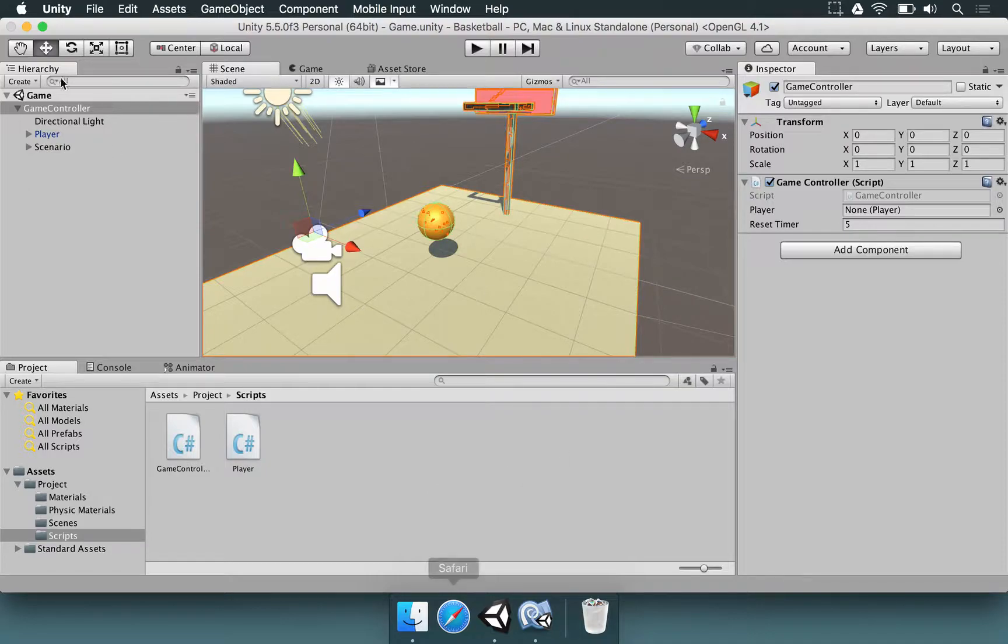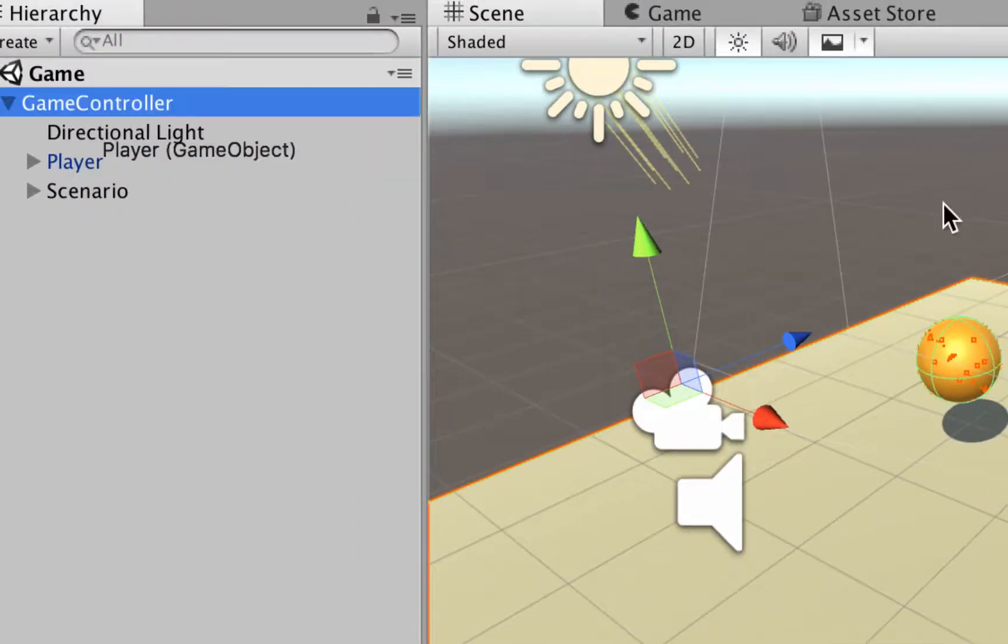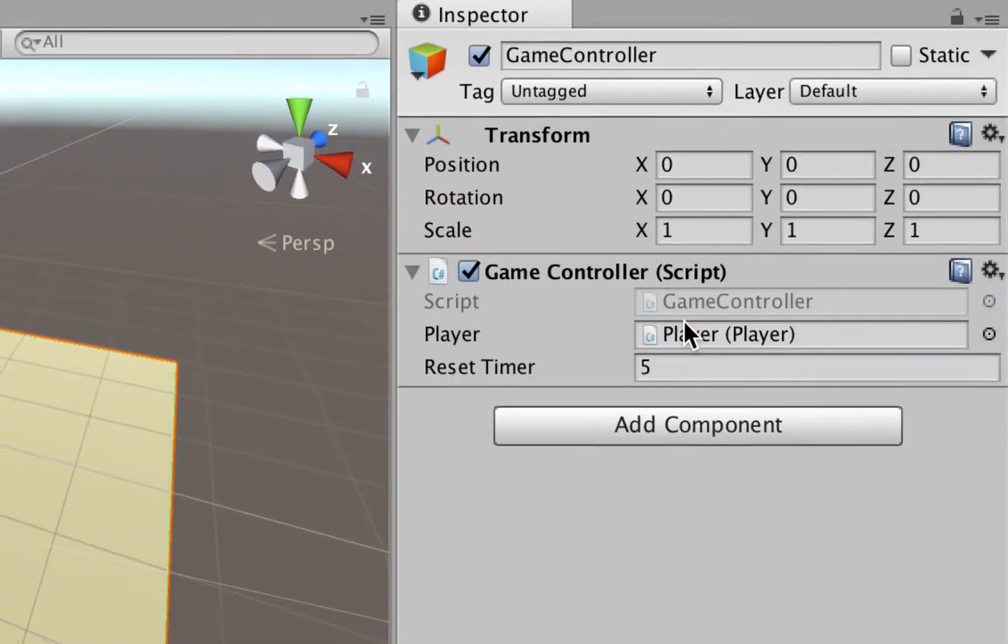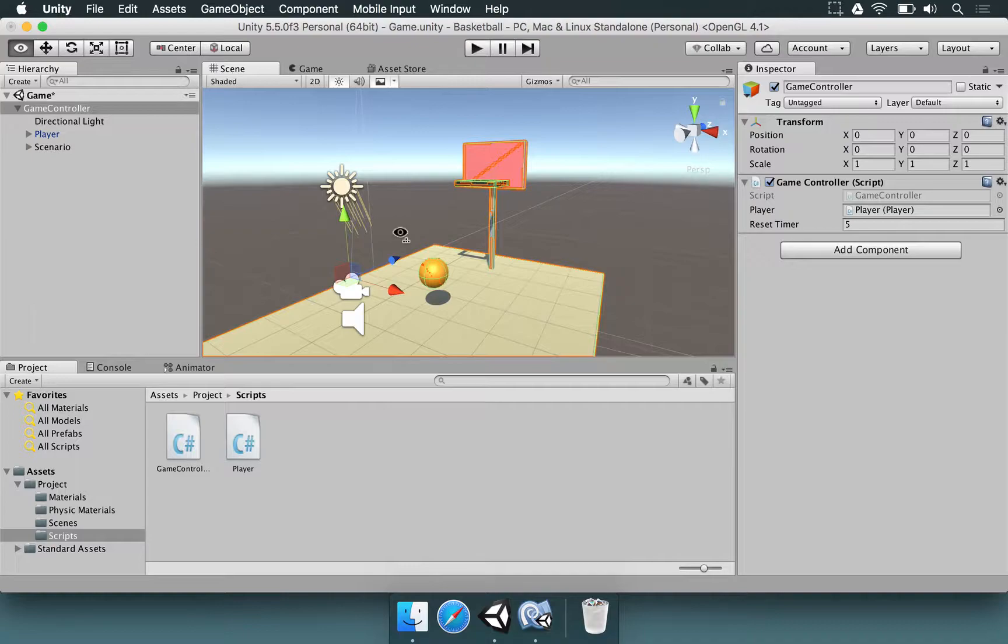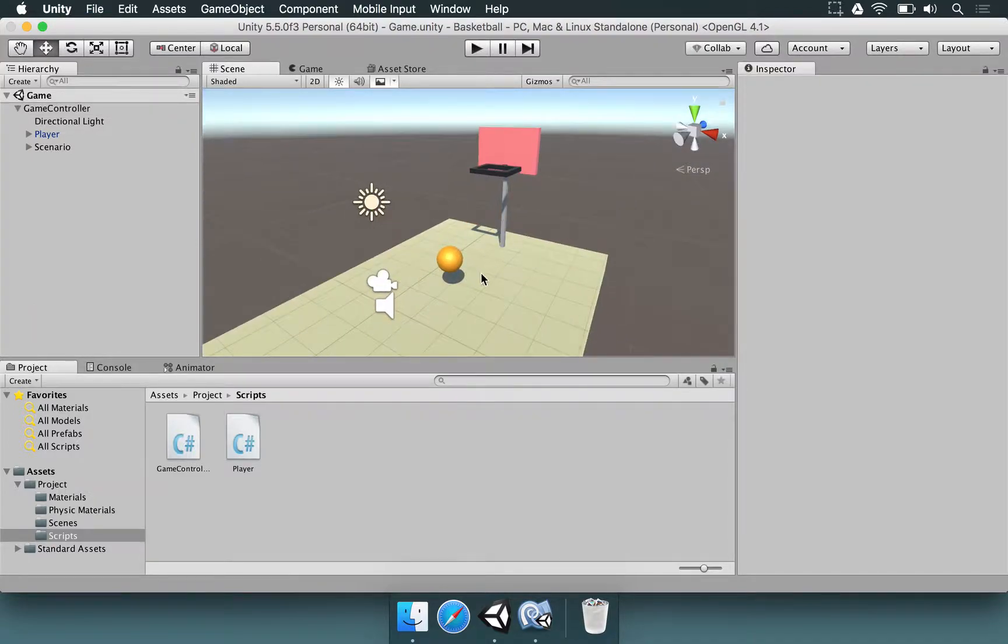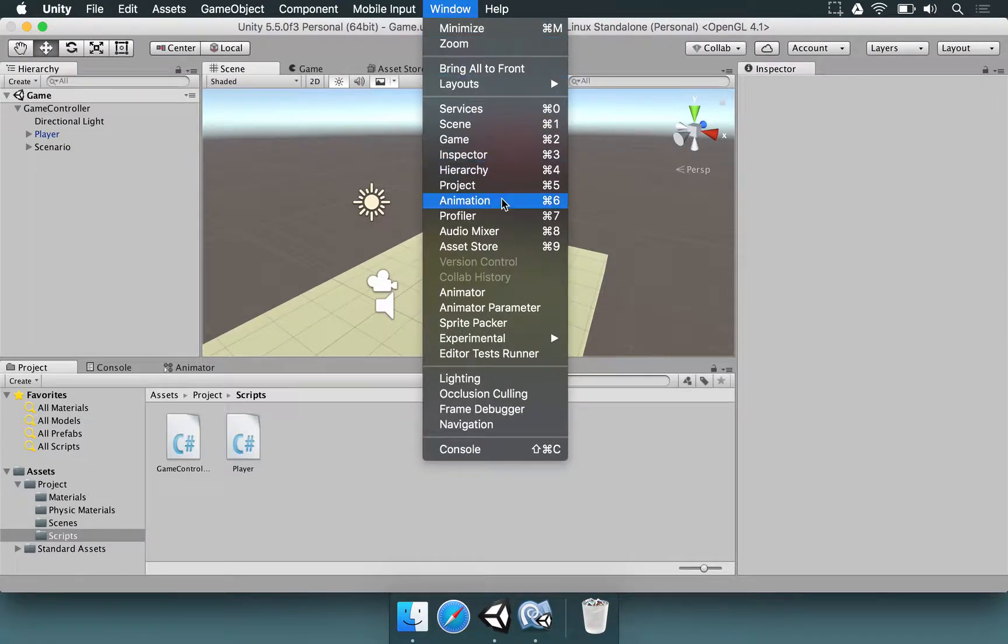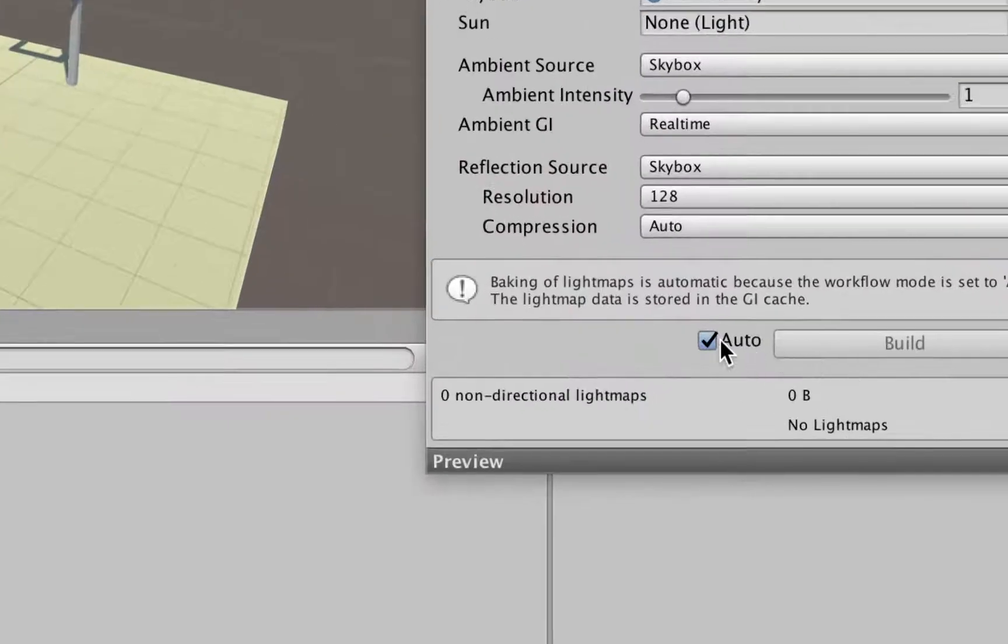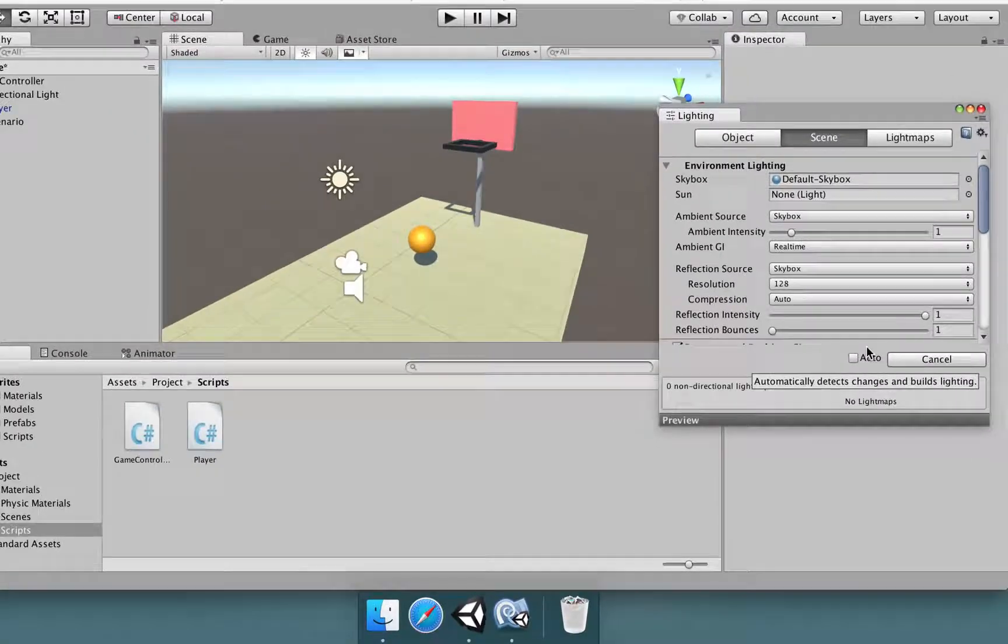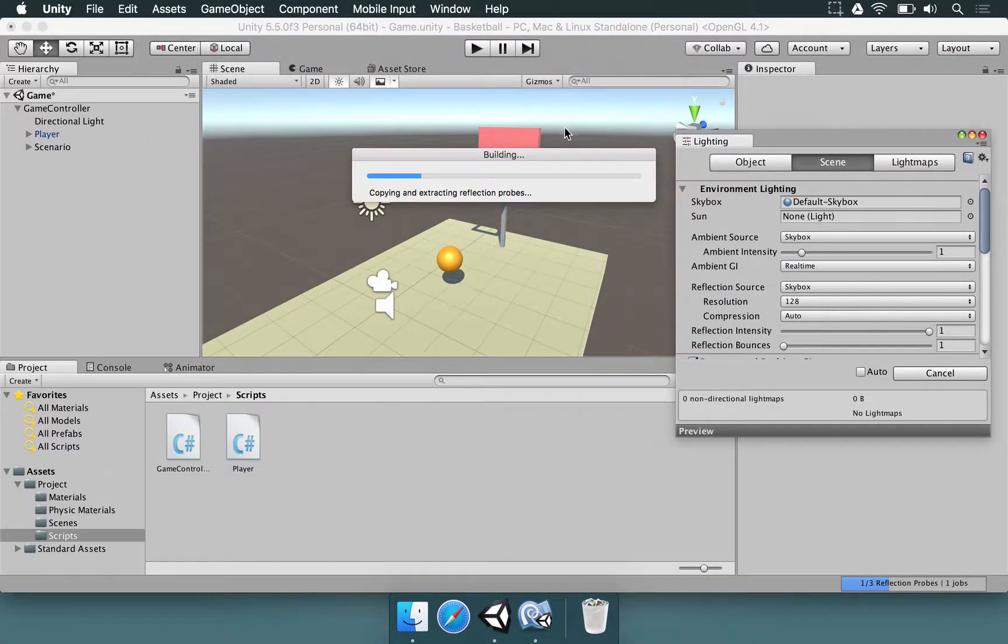We're going to save this. Let's make sure that we are going to drag the player into the game controller field that says player. Like this. And also, depending on the Unity version you're using, you might have a lighting issue once you restart the scene. It only happens in the editor, not in the final builds of the game. But to solve this, you can just go to window, choose lighting, unmark this auto-check box, and press build. You don't need to know the details of that right now.